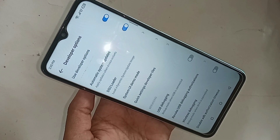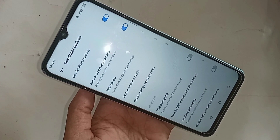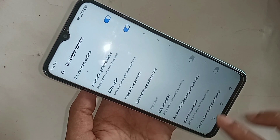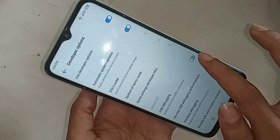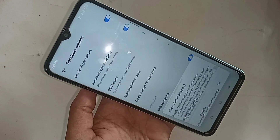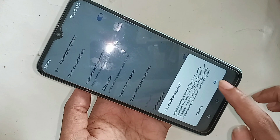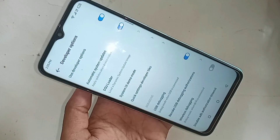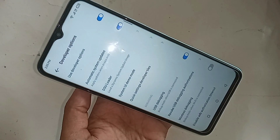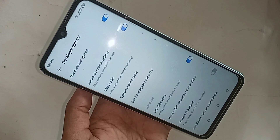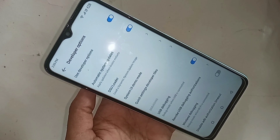To enable USB debugging mode, scroll down and you'll see 'USB Debugging'. Click on it, and you'll see a prompt — click OK to confirm. This will turn on the developer option and USB debugging mode on your ITIL Vision 5 phone.